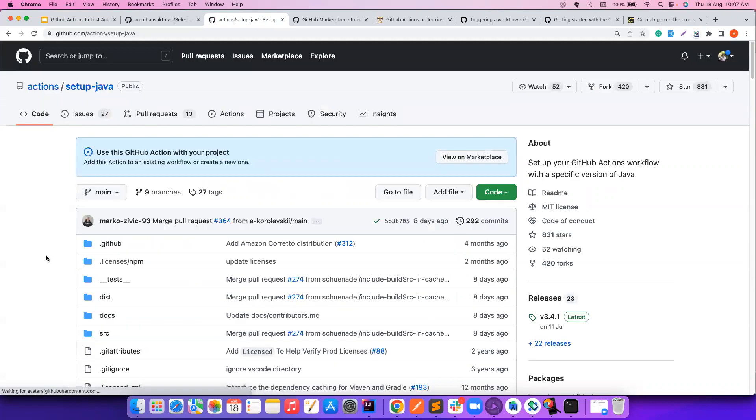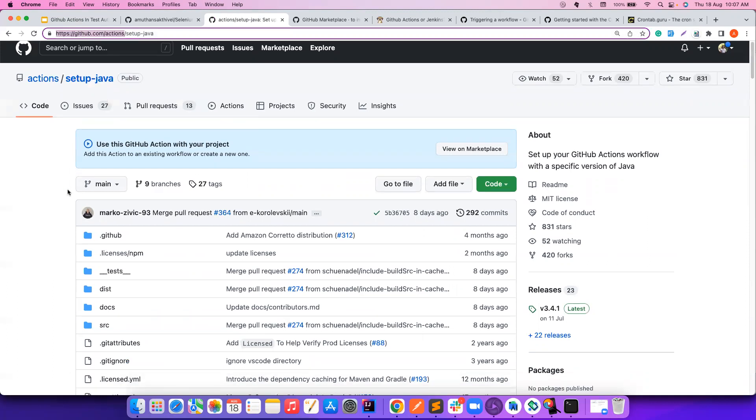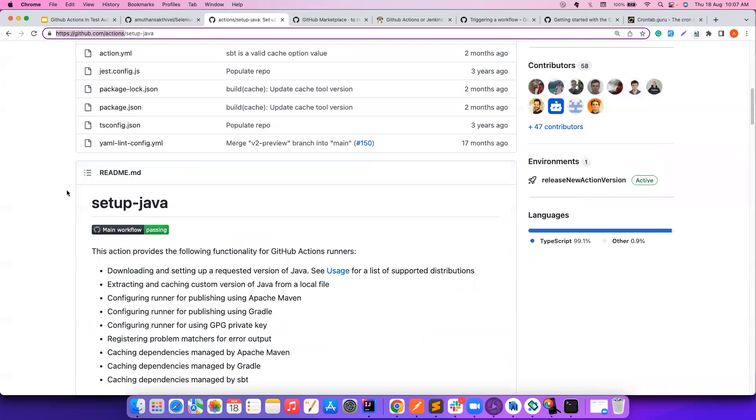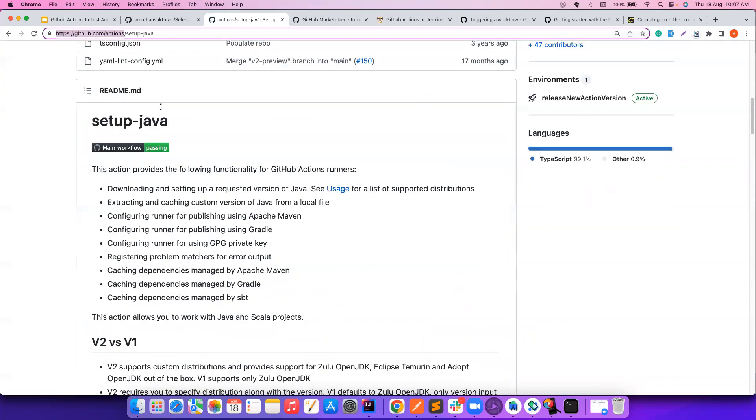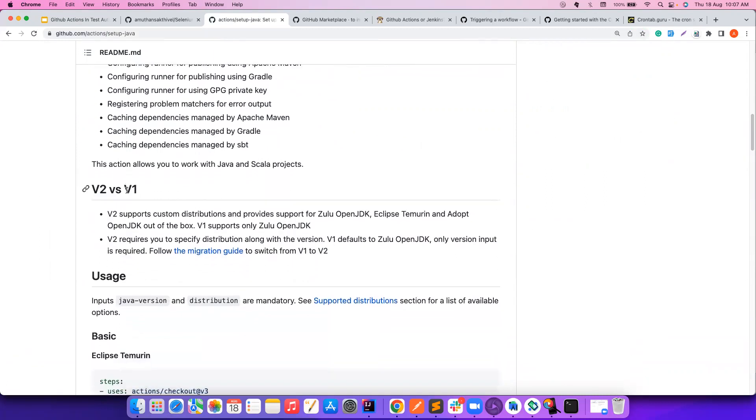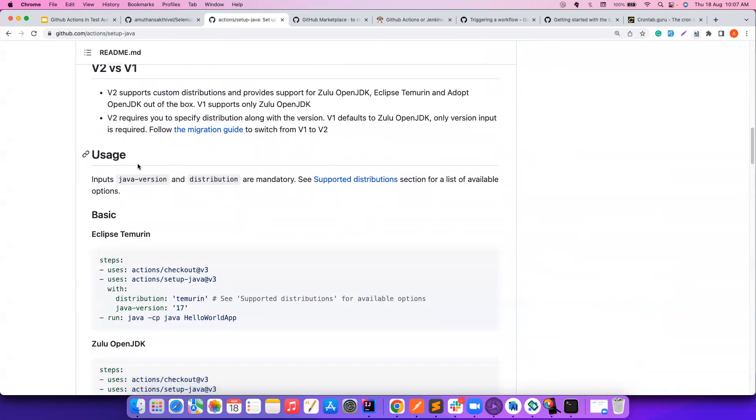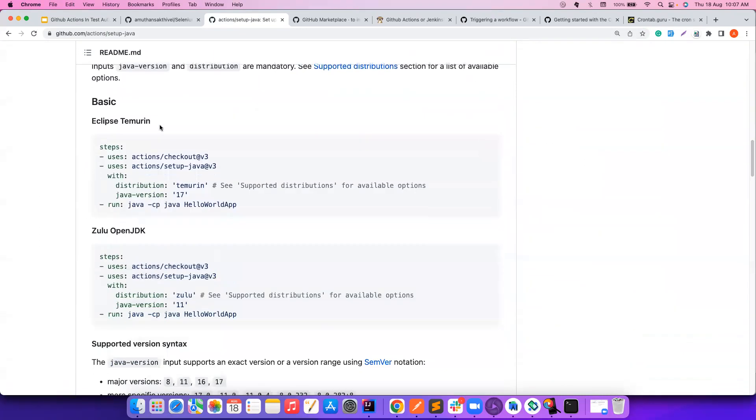And this is an action that is already created. Whatever you see under GitHub.com slash Actions, they are all official, which means they are very reliable actions created by GitHub itself. And if you notice, this is an action that can help you to set up Java in the GitHub Action Runners. There are different versions available. Let's say a simple usage is basically you can use something like this. You download the project, once you download the project, you can set up the Java version.